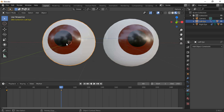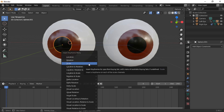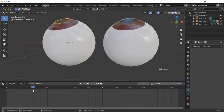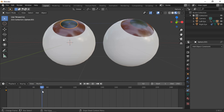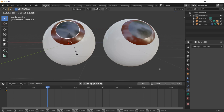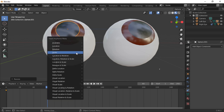We will now animate the pupil. Click on the left pupil to select it and move the timeline back to the start. Press the I key to insert a keyframe and select Scale. Move the timeline to a new position, press S to scale and rescale the pupil with the mouse, then press I and select Scale again.